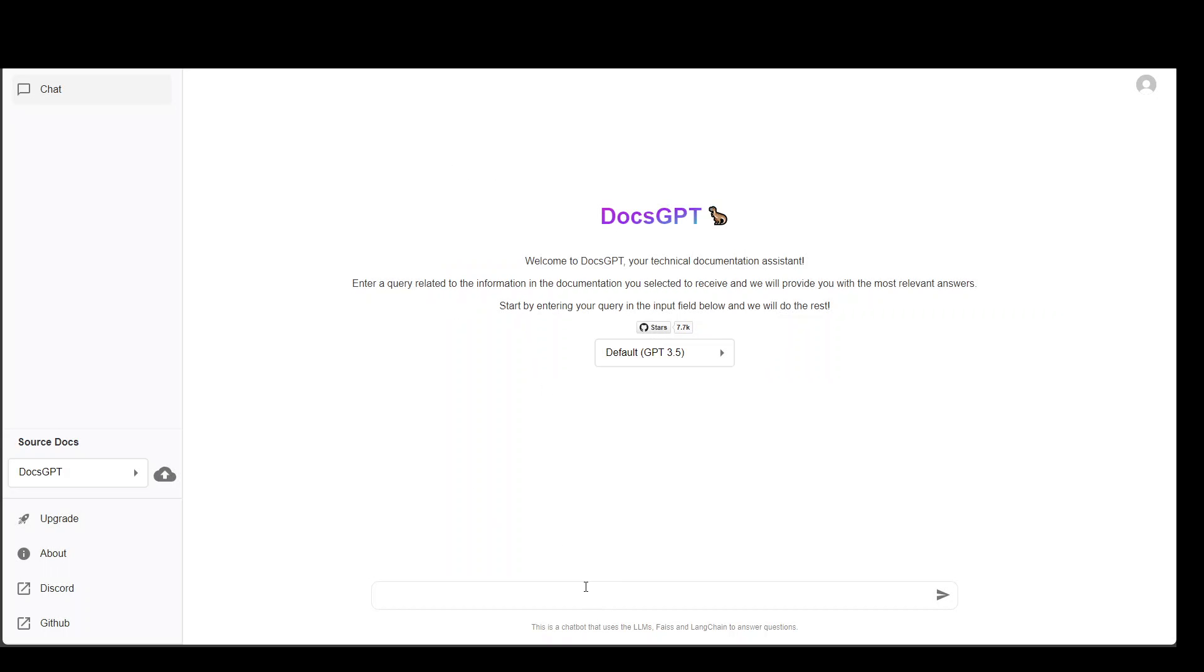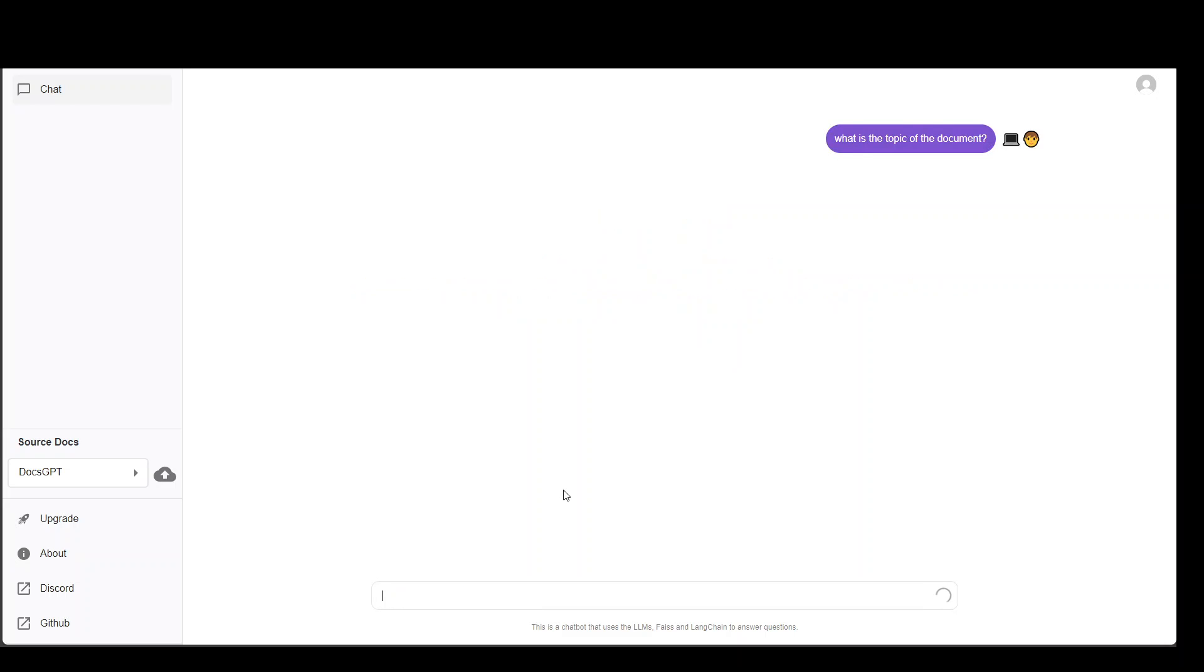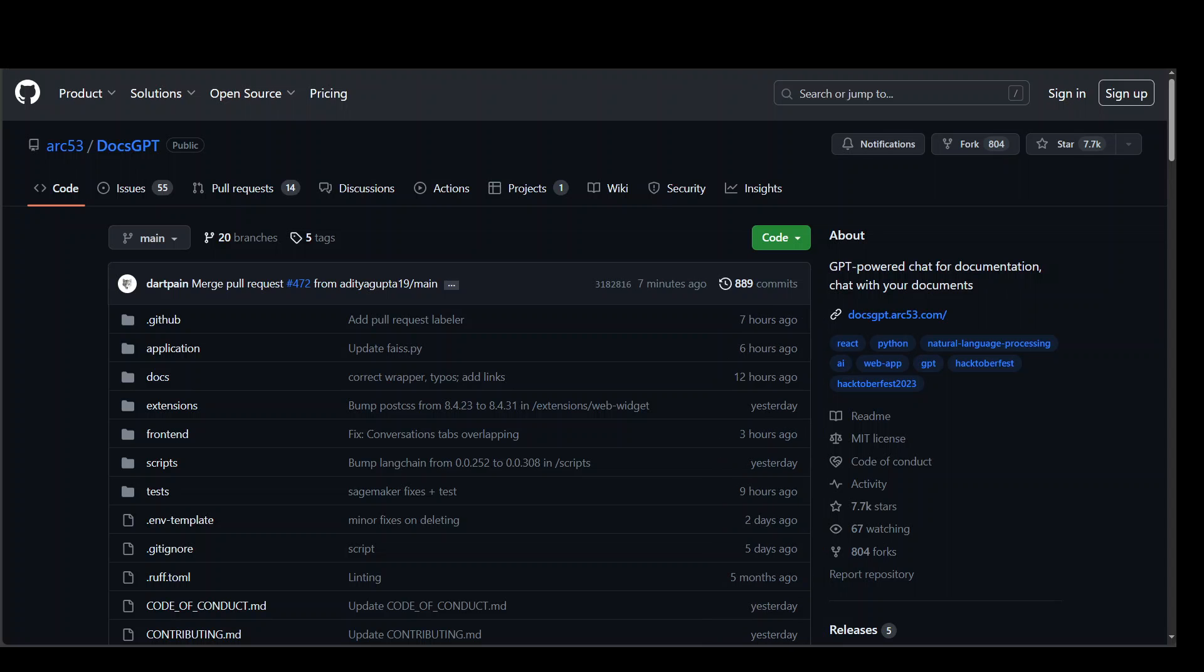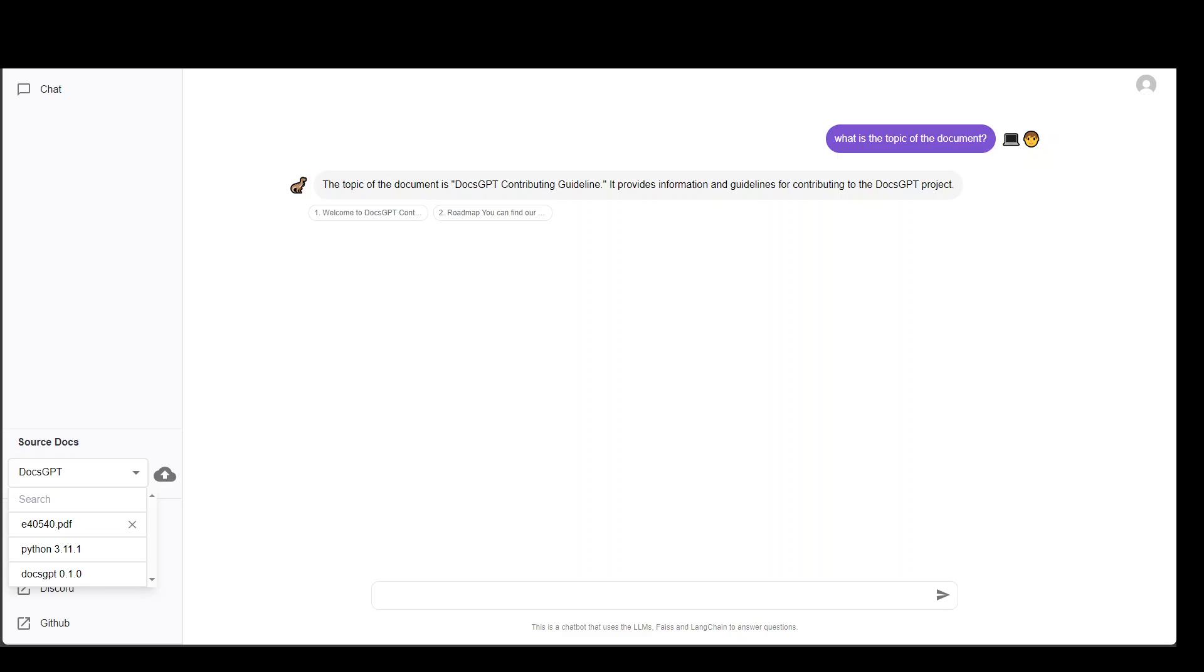And then you can start chatting with it. Maybe I will ask it what is the topic of document. It's a pretty generic question. So let's see if it is able to detect it. The reason why it is giving me this is because source doc is selected as DocsGPT.